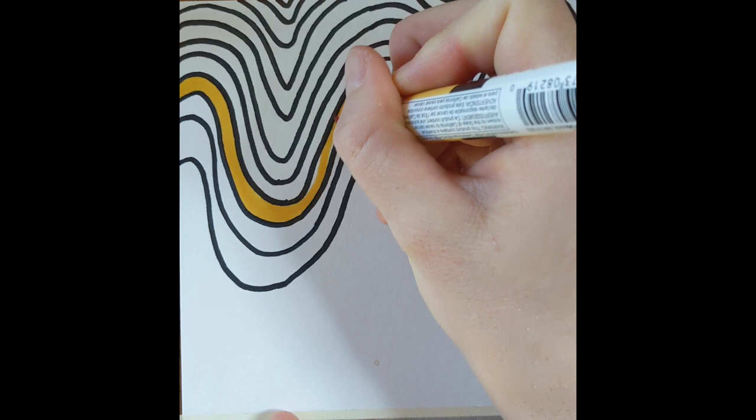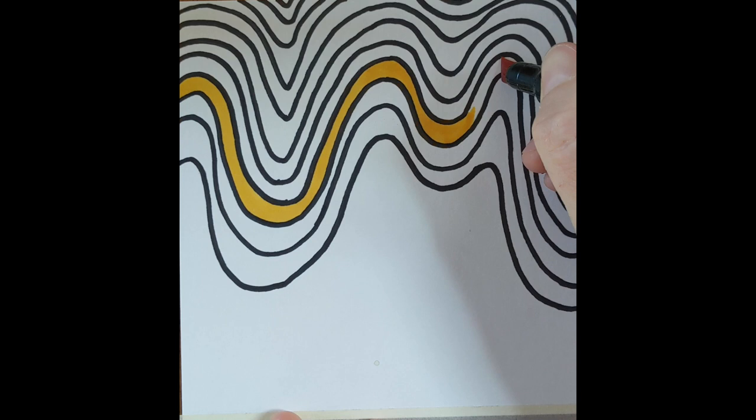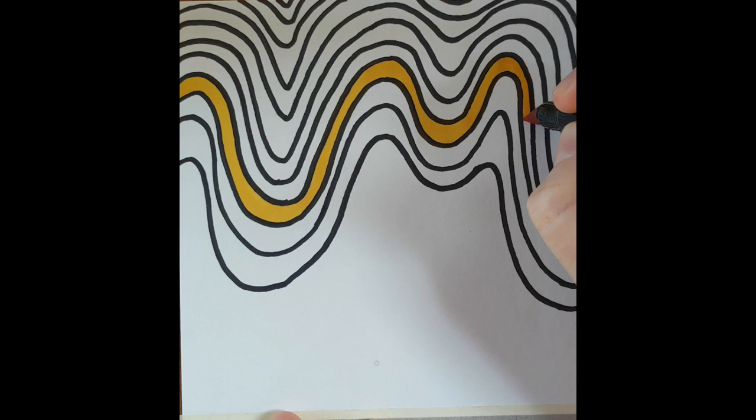Keeping it real neat. I'm using some markers. You can use anything you would like to color it in. Crayons, colored pencils, even paint if you have it.